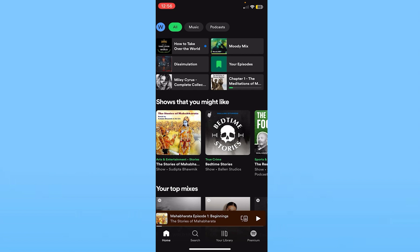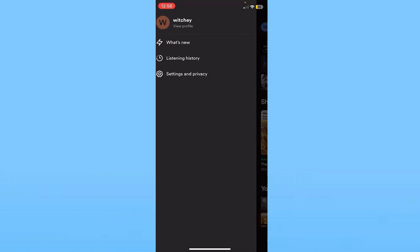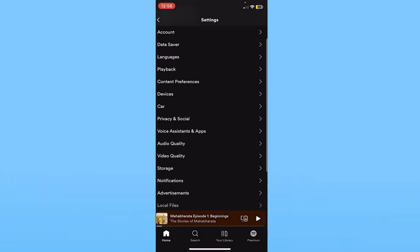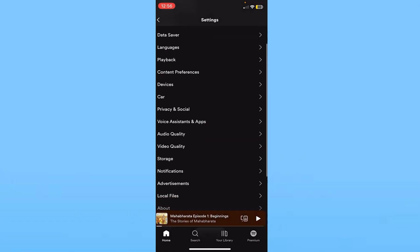First, click on your Spotify profile picture at the top left corner of your screen. From there, click on Settings and Privacy, the last option, and scroll down a bit.